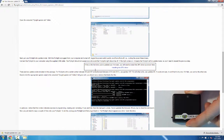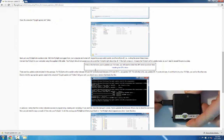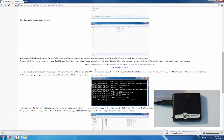Then we're going to plug it in. Now if we've done things right, the FlySight should not appear as a drive, and the light on the FlySight should not come on.